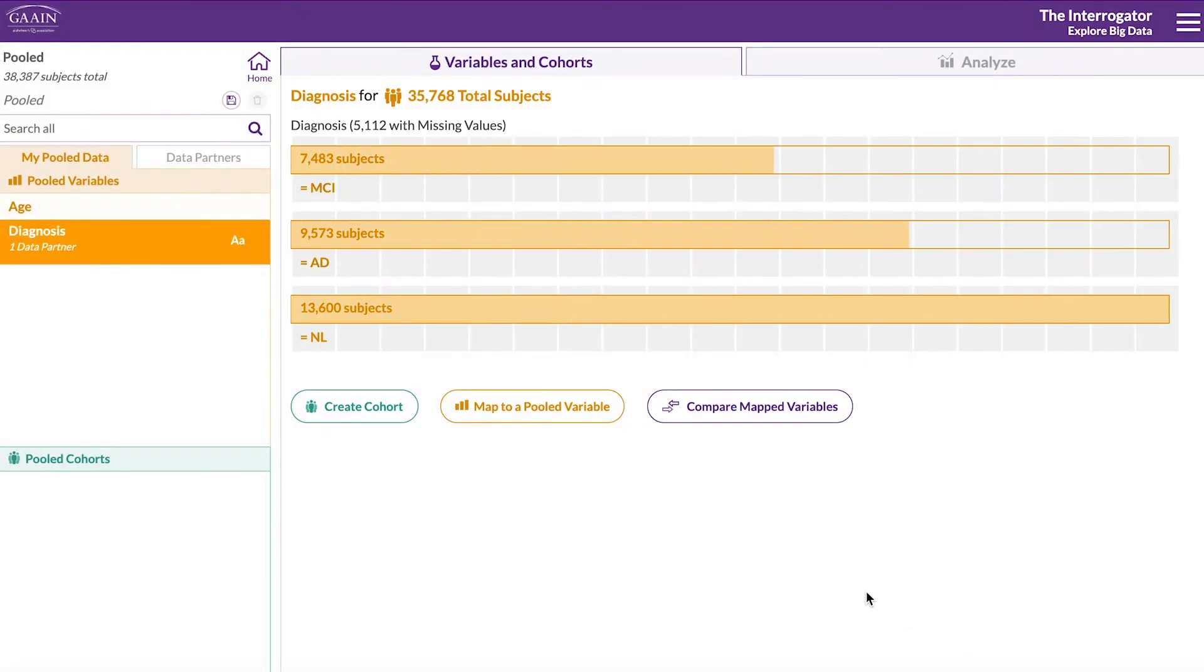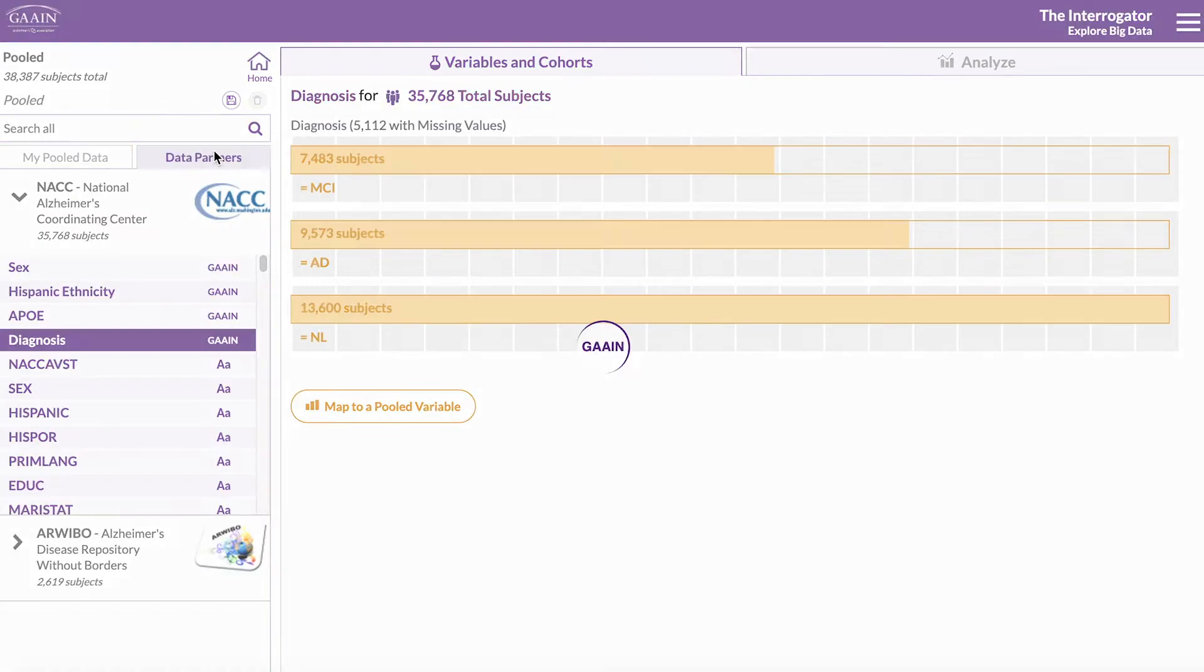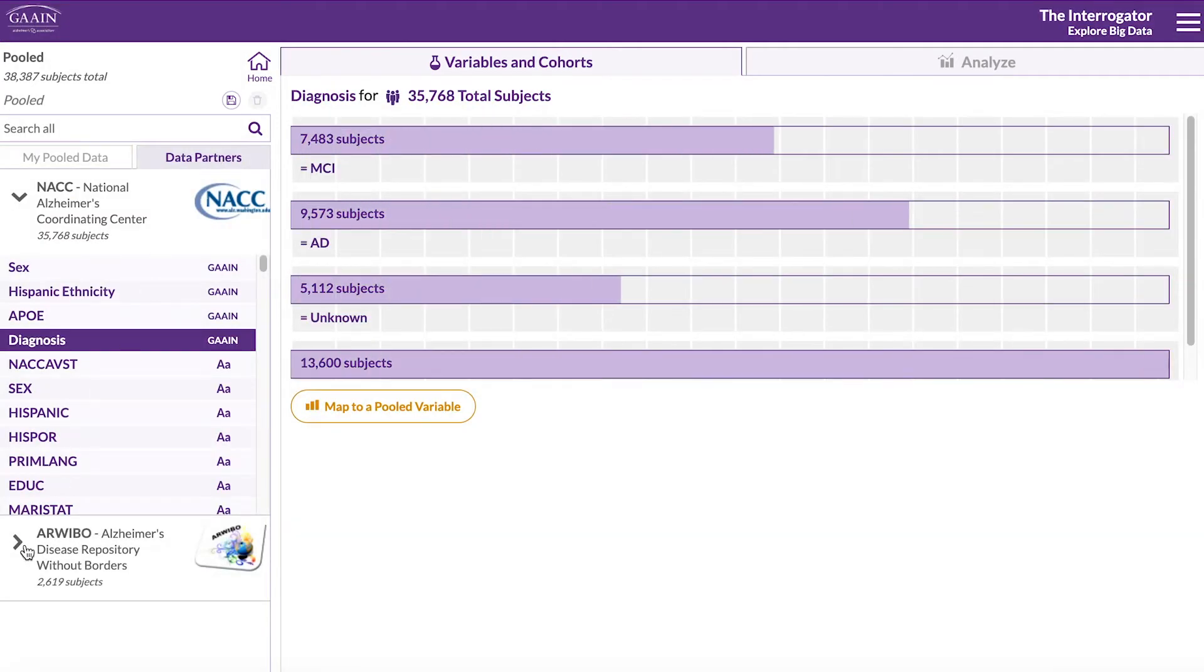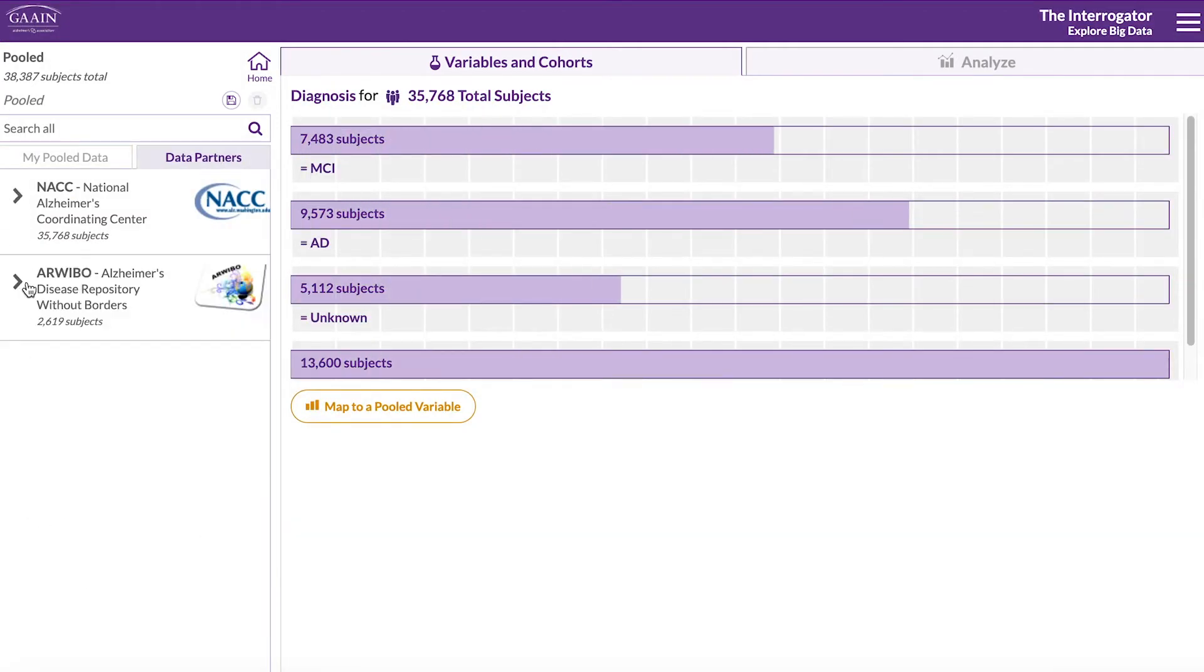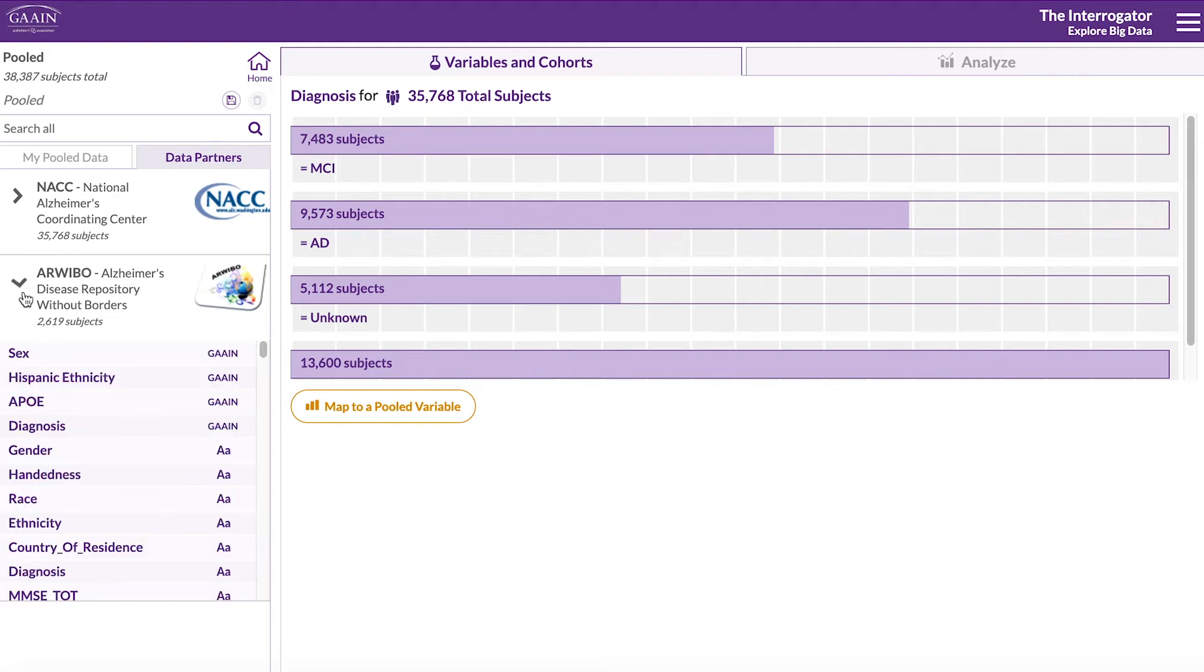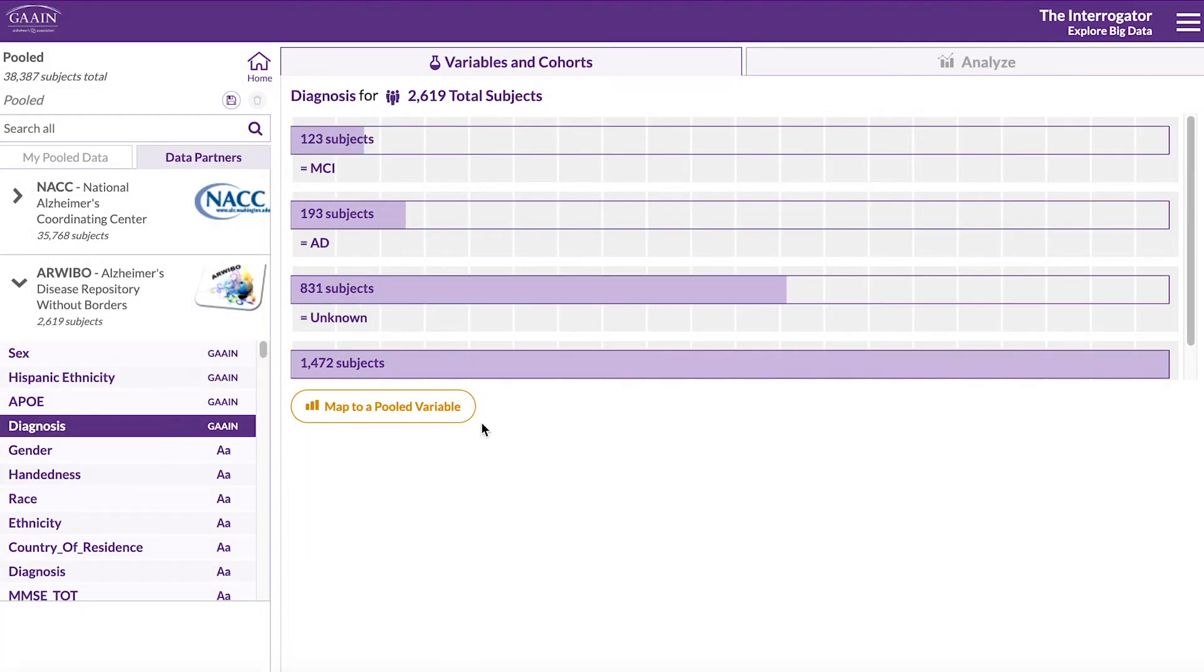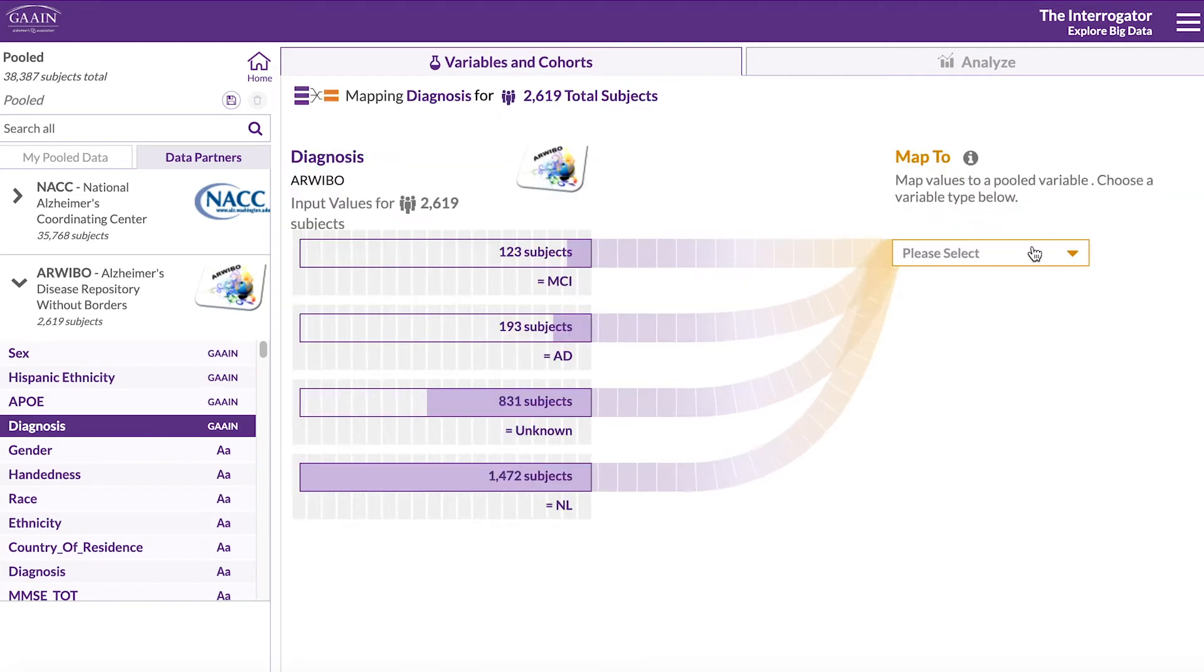You can now find your newly defined variable under my pooled data. Go back to the data partners tab and let's map the diagnosis variable of the other dataset. Again, click on diagnosis and then map to a pooled variable.